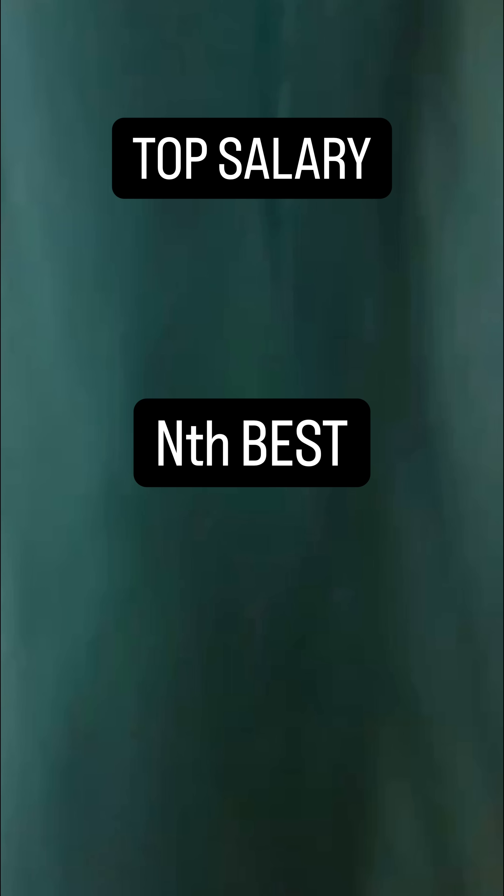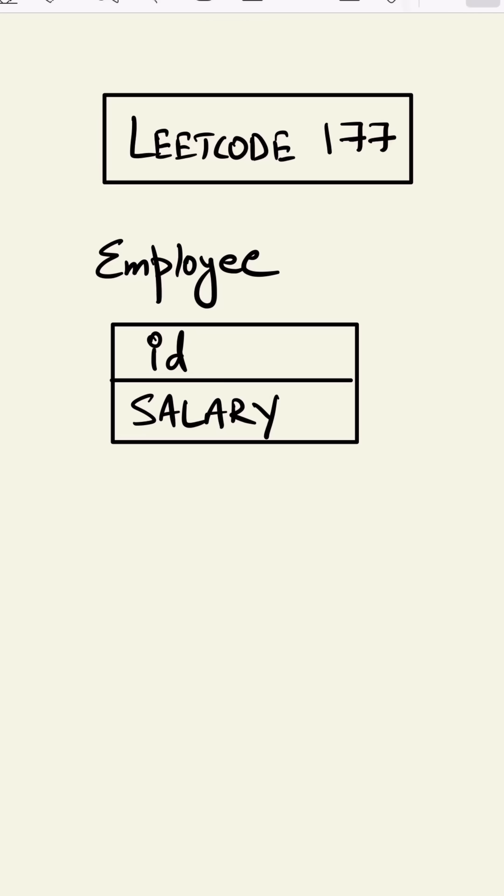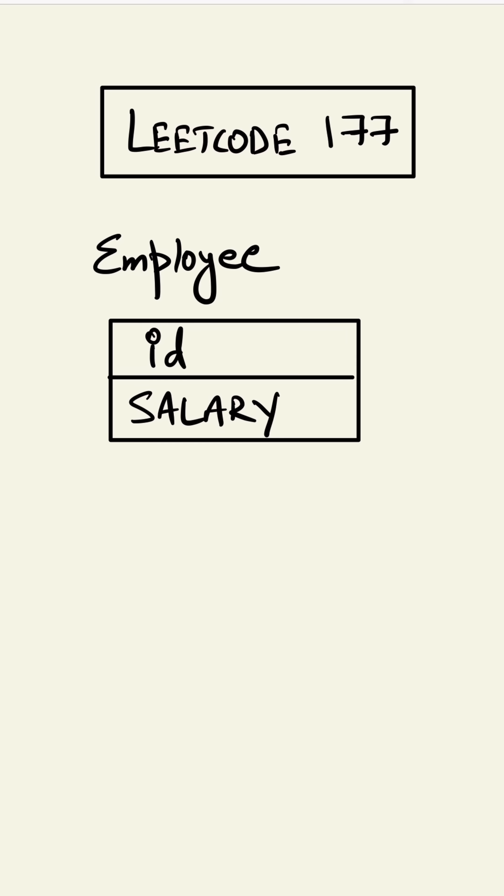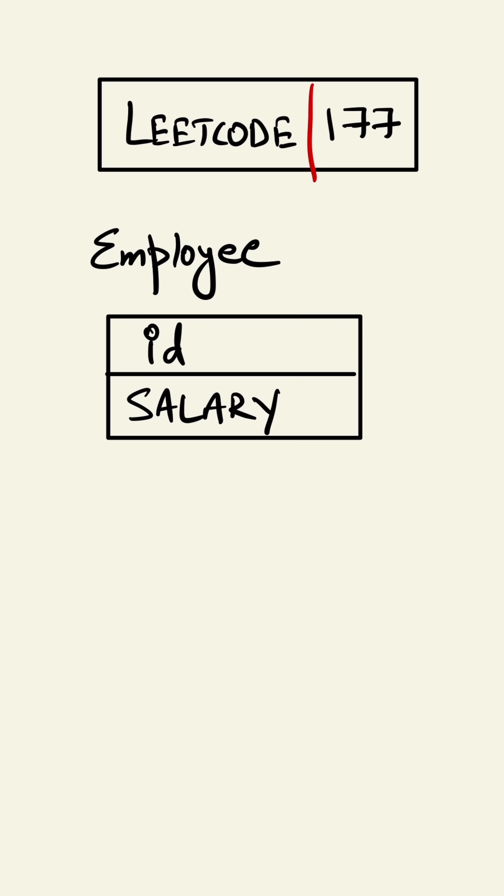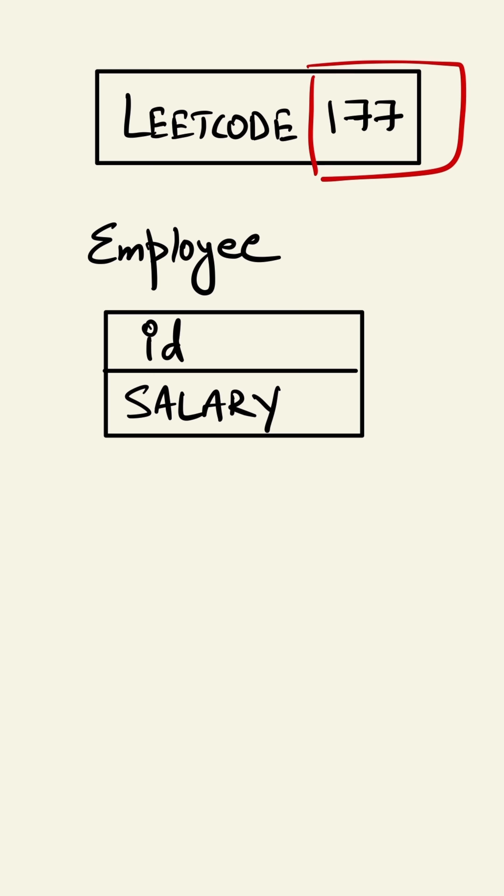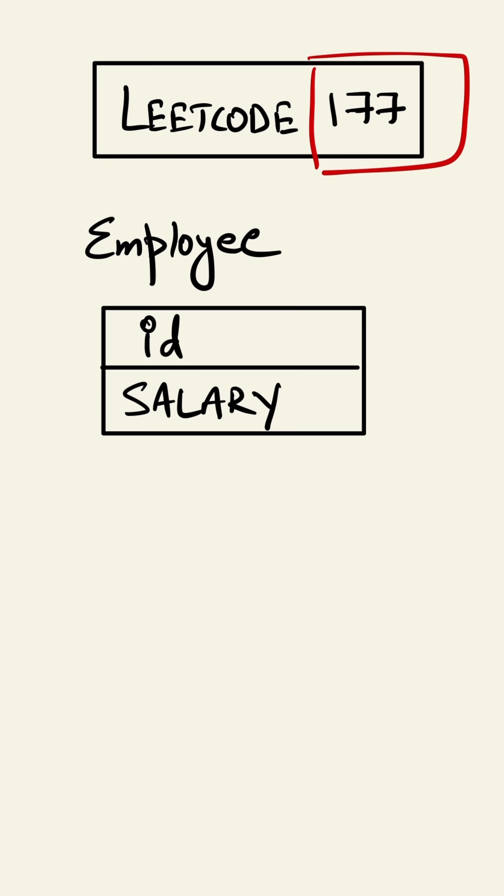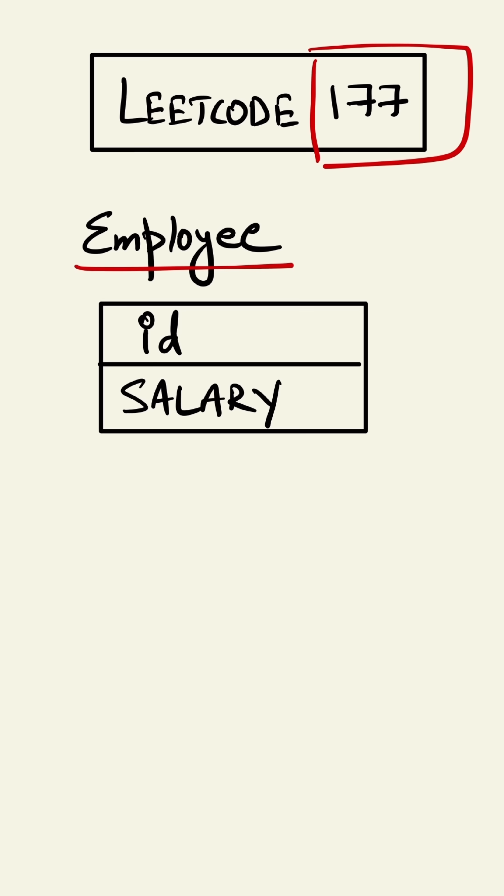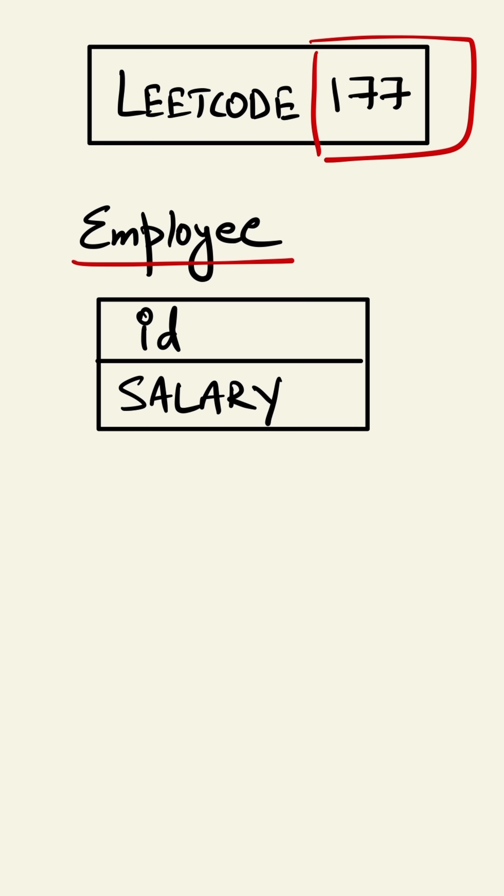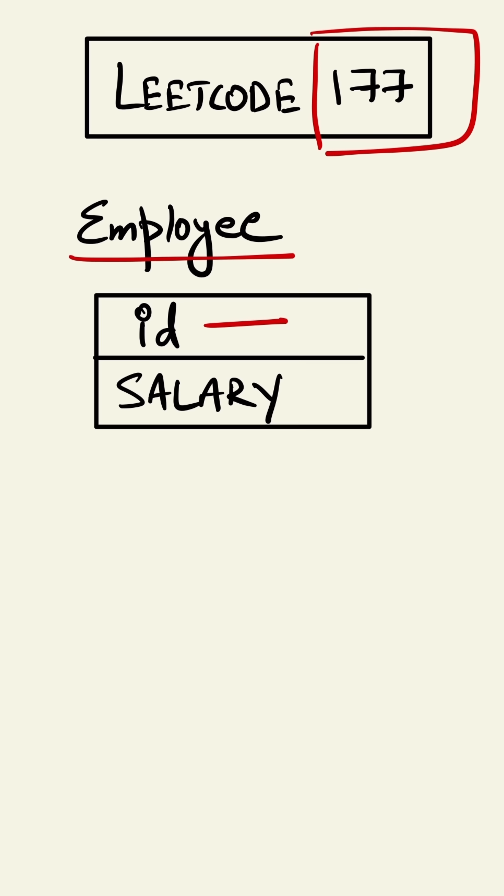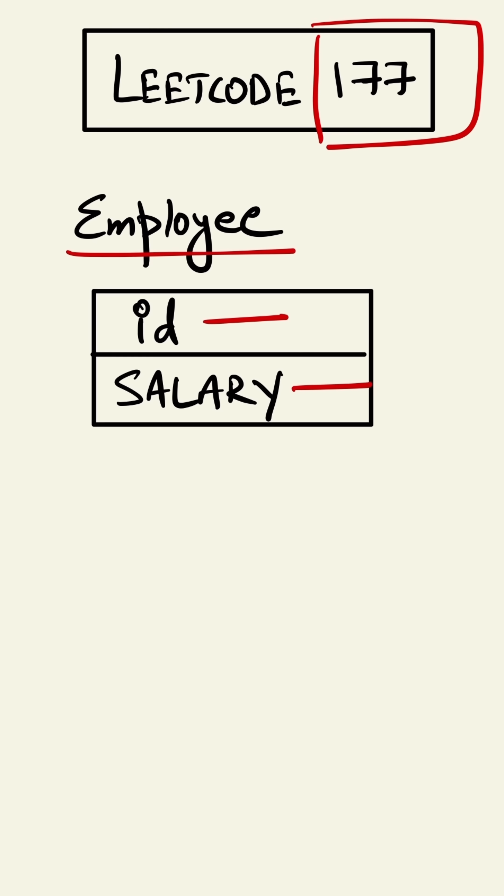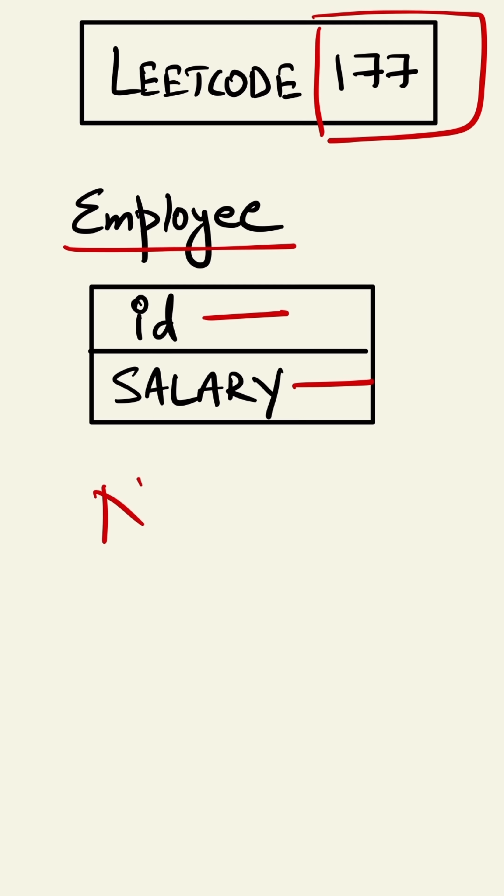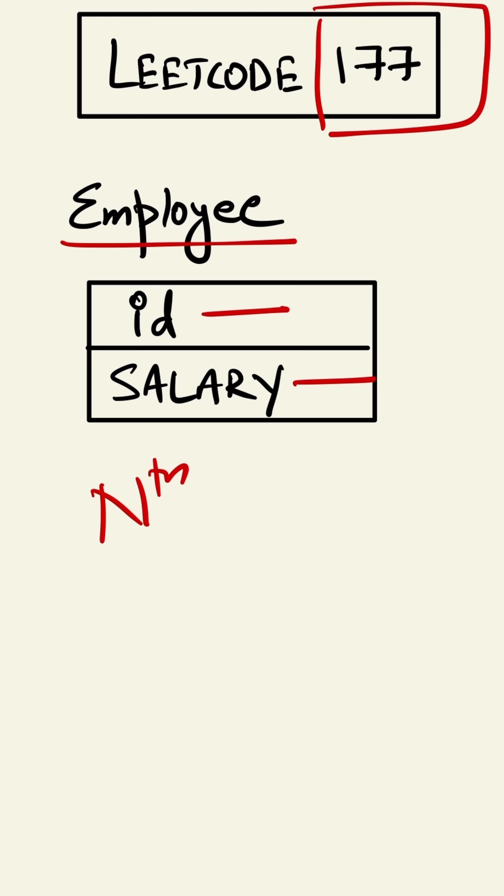Not everyone wants a top salary, some just want the nth best. This is LeetCode 177. In this question we are given a table Employee. In the Employee table we have ID and salary, and we have to find the nth highest distinct salary.